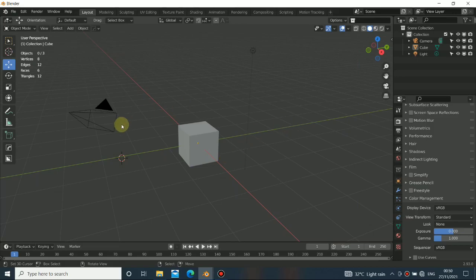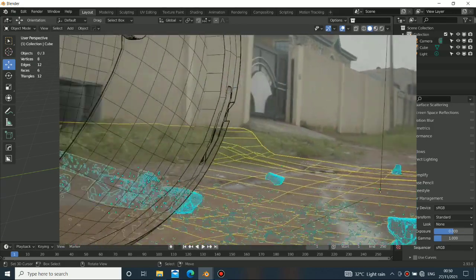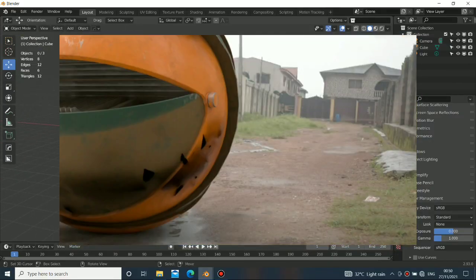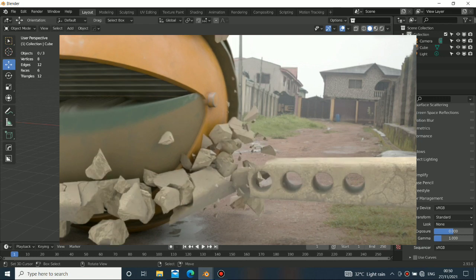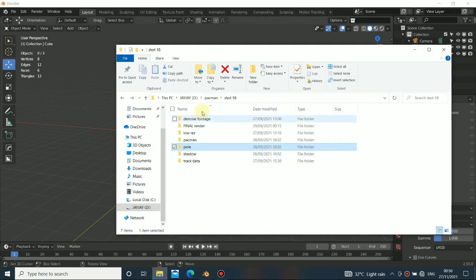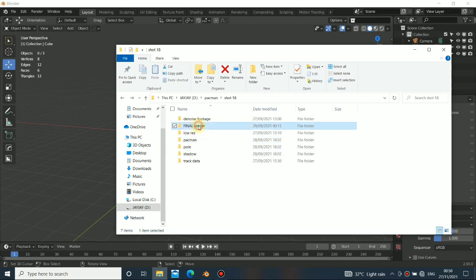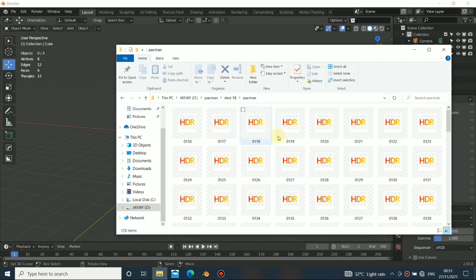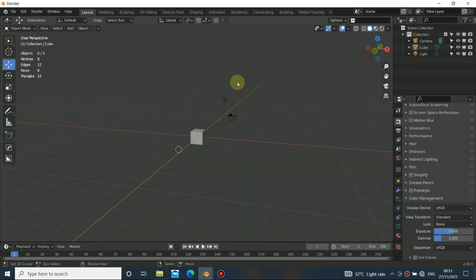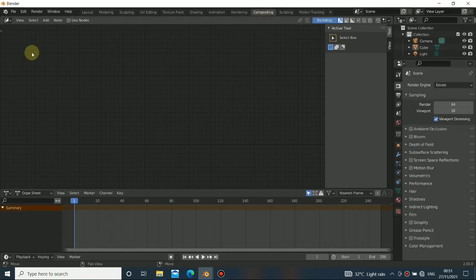Hello guys, welcome back to my channel. Today I'll be showing you how to do compositing in Blender. The way I'm going to do this is not render then go to composite — what I always do is render all my files into a folder. Let me show you. I render everything into a folder with EXR multi-layer passes. So this is footage, and this is the EXR multi-layer passes for Pacman. With this you will be able to composite very accurately.